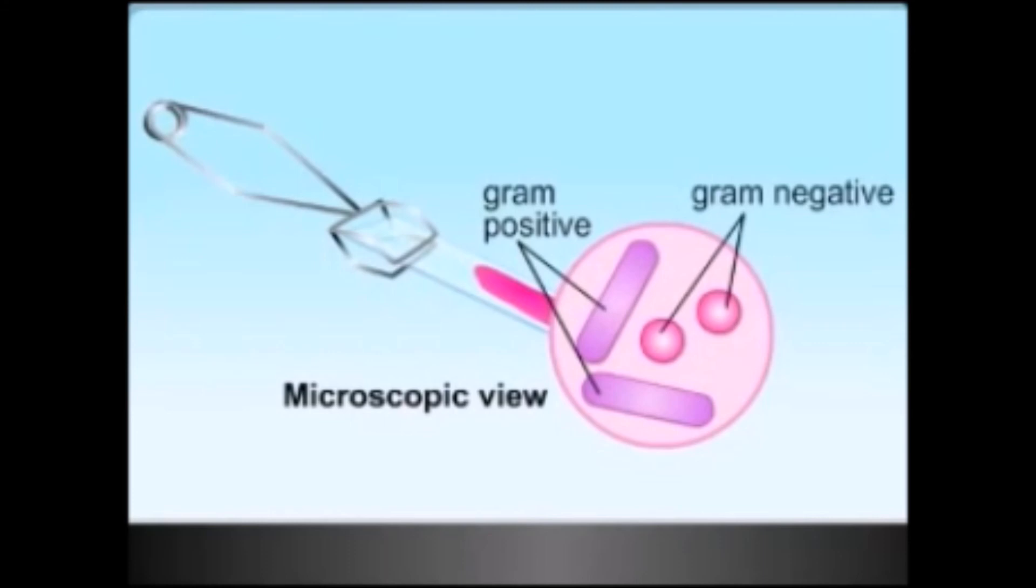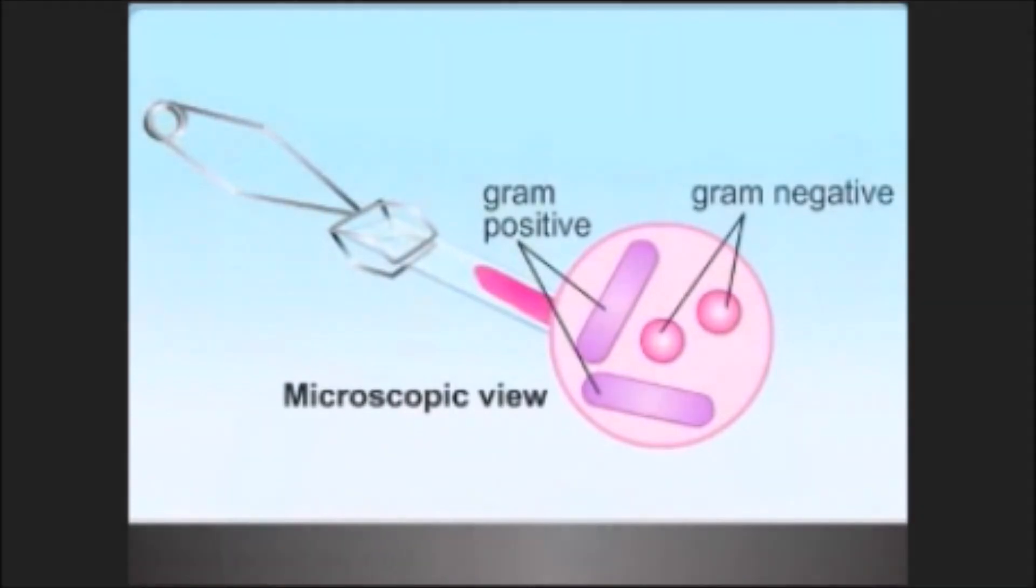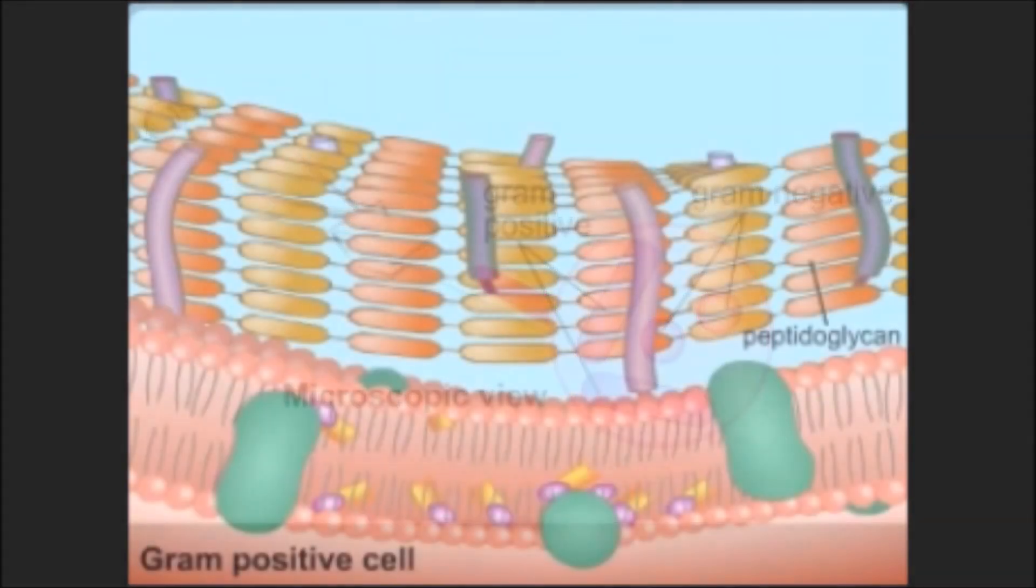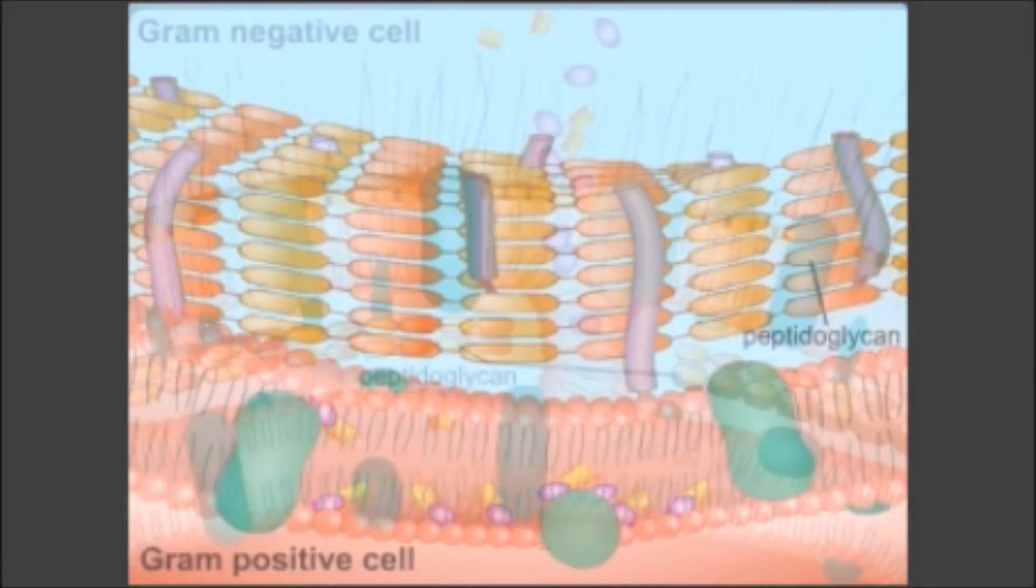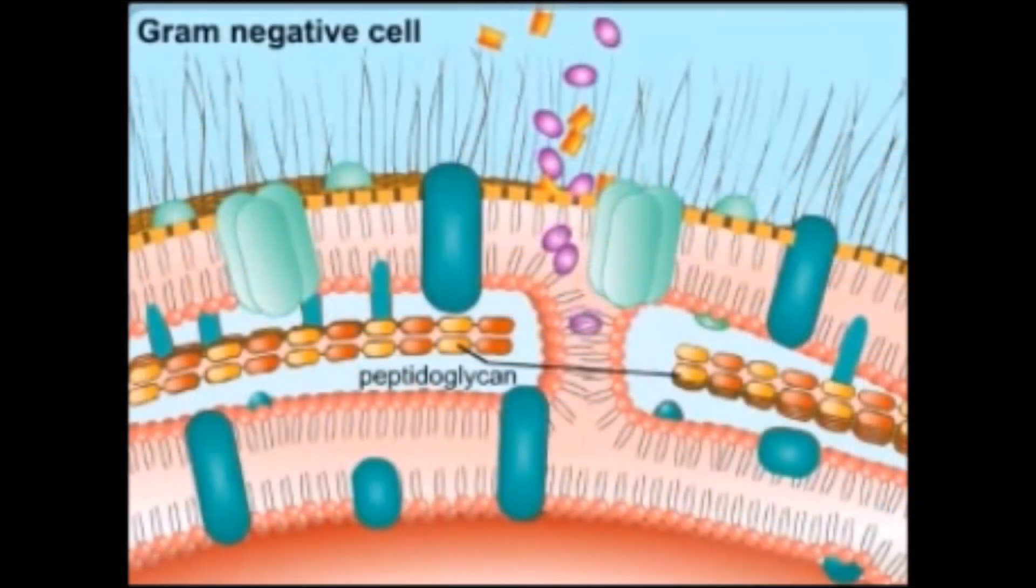This is due to the thick peptidoglycan layer in gram positive bacteria cell wall as compared to the gram negative bacteria. Thank you for watching this video.